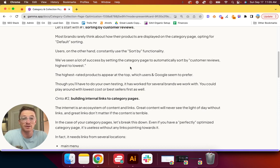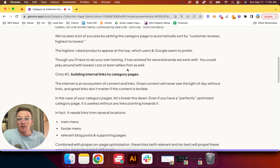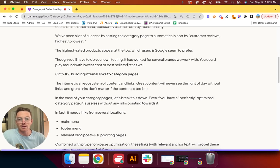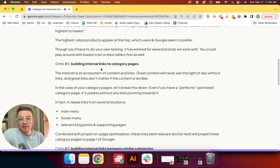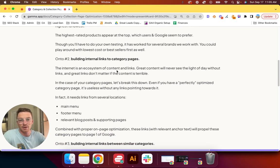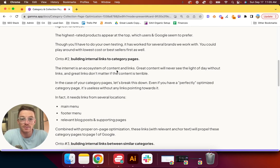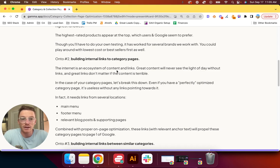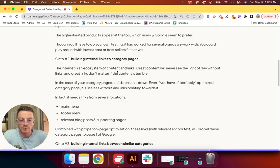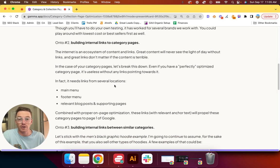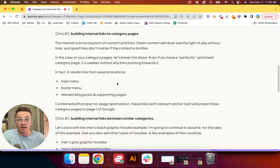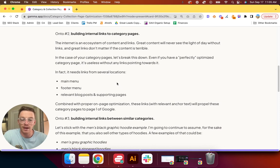On to number two: building internal links to category pages. The internet is an ecosystem—content and links. Great content will never see the light of day without links, and great links don't matter if the content is terrible. In the case of your category pages, let's break this down. Even if you have a perfectly optimized category page, which is subjective, it's useless without any links pointing towards it.